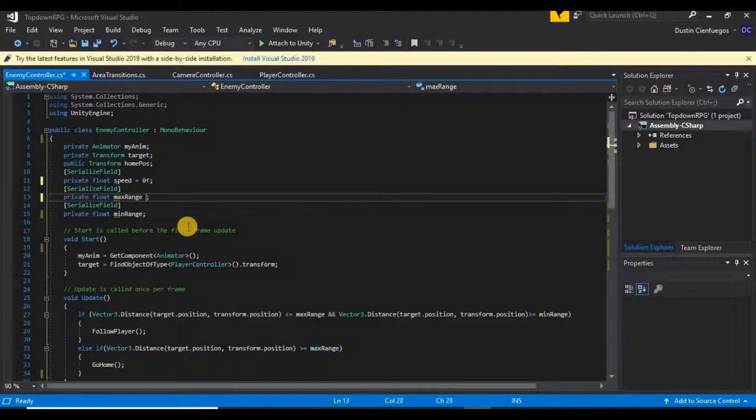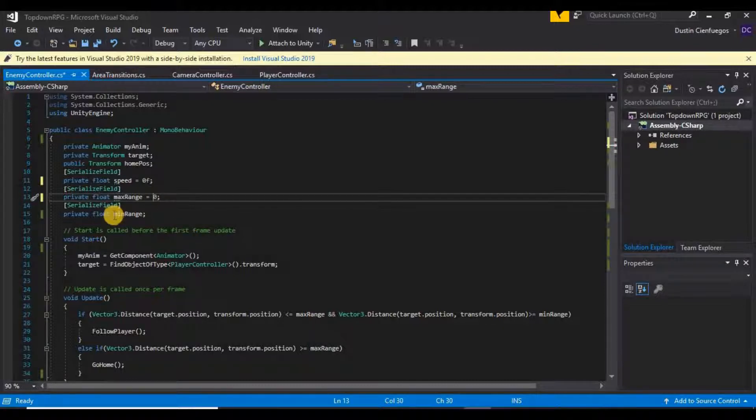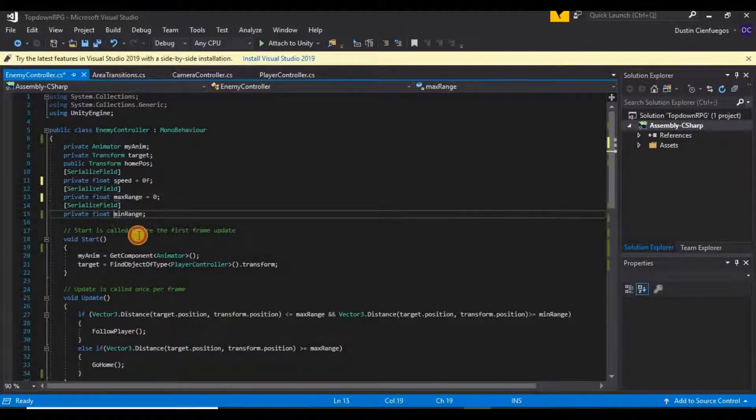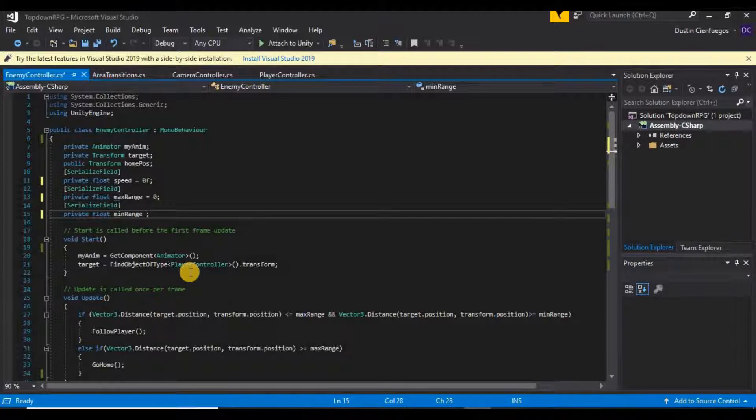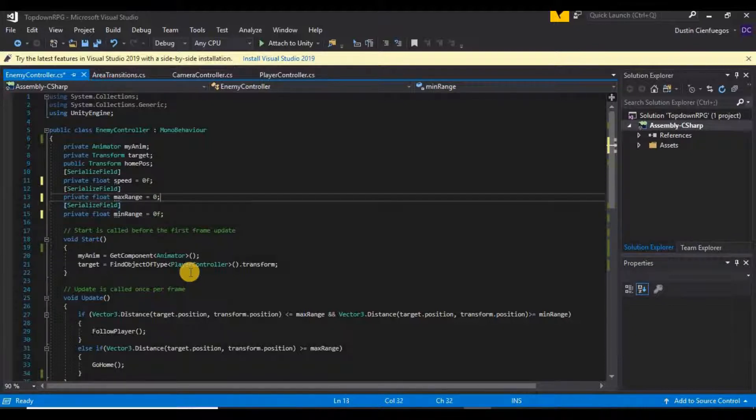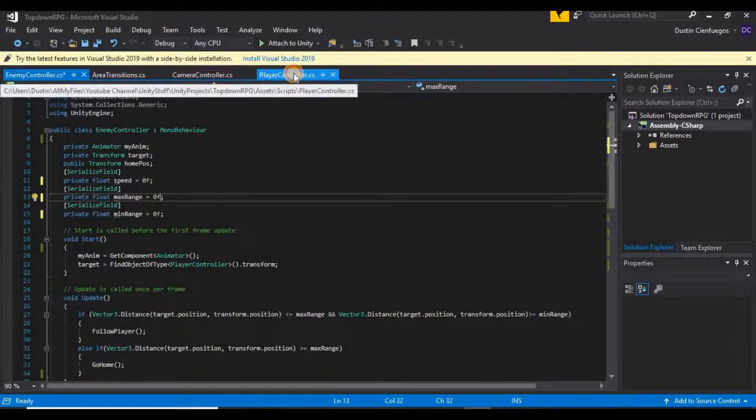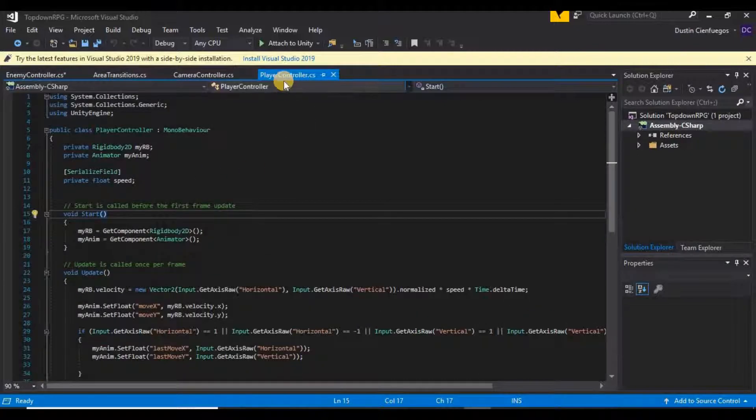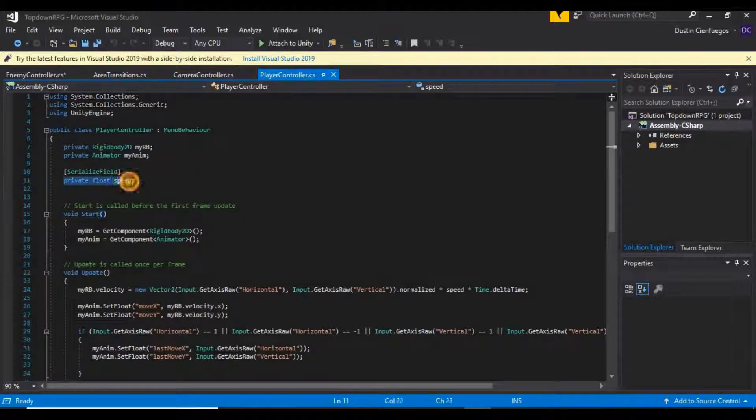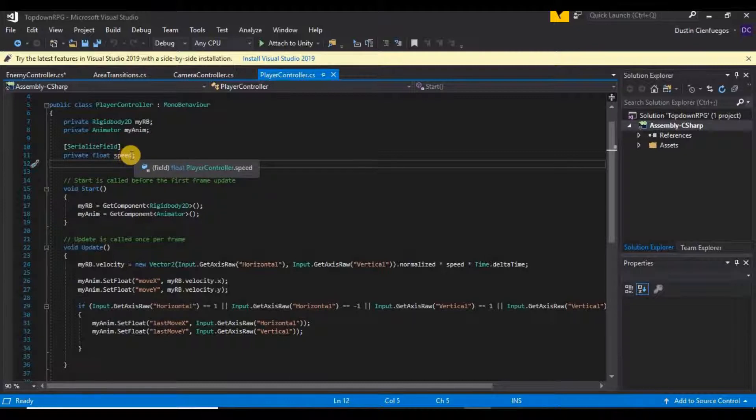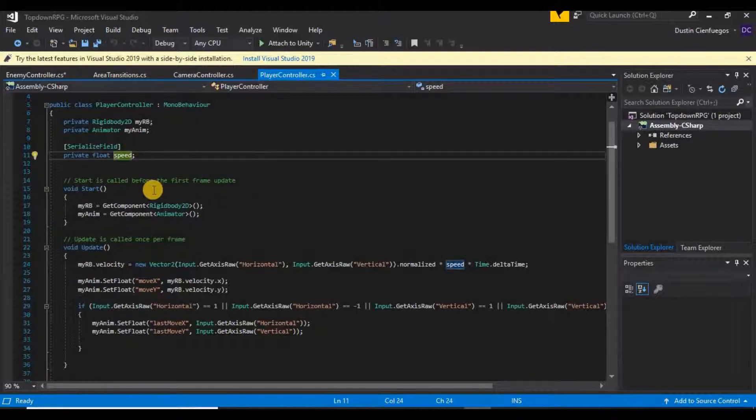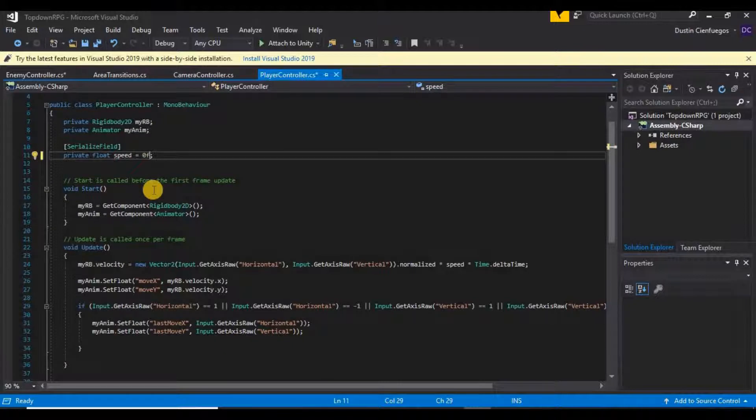We're going to do this on minimum range as well—zero F there as well. And then we're also getting the same thing on our player controller script because we have this private float of speed here, so we can set that just to default it to zero just like that. So let's go ahead and save both of those scripts, go back into Unity...